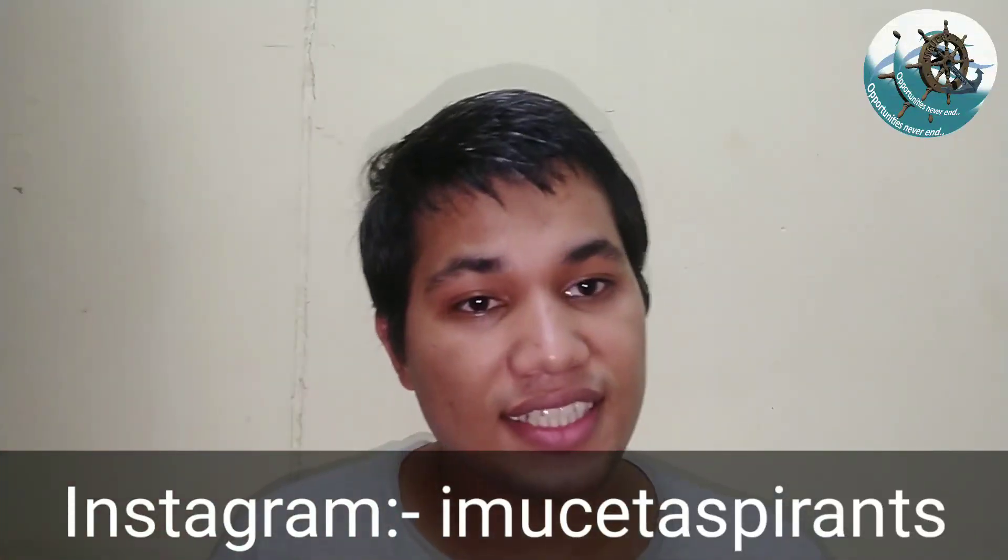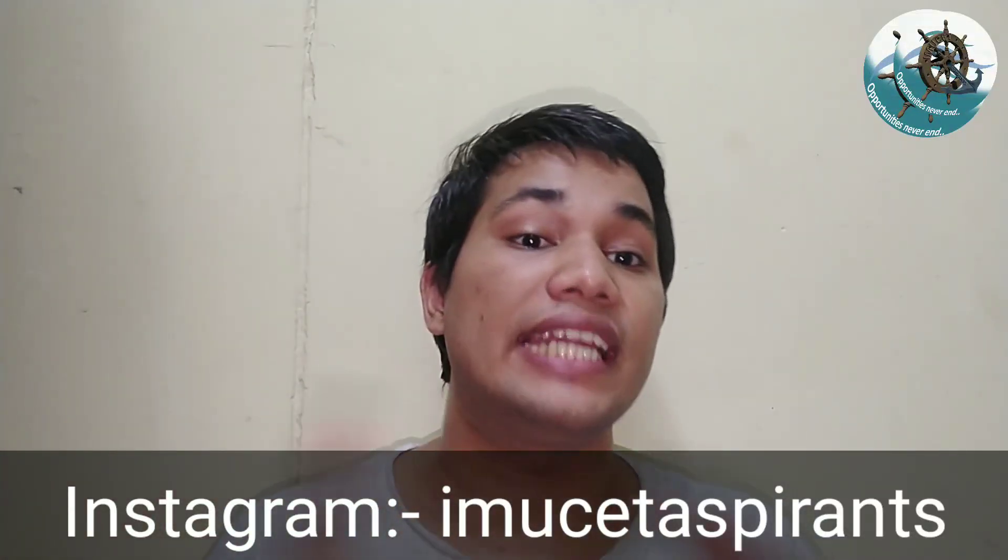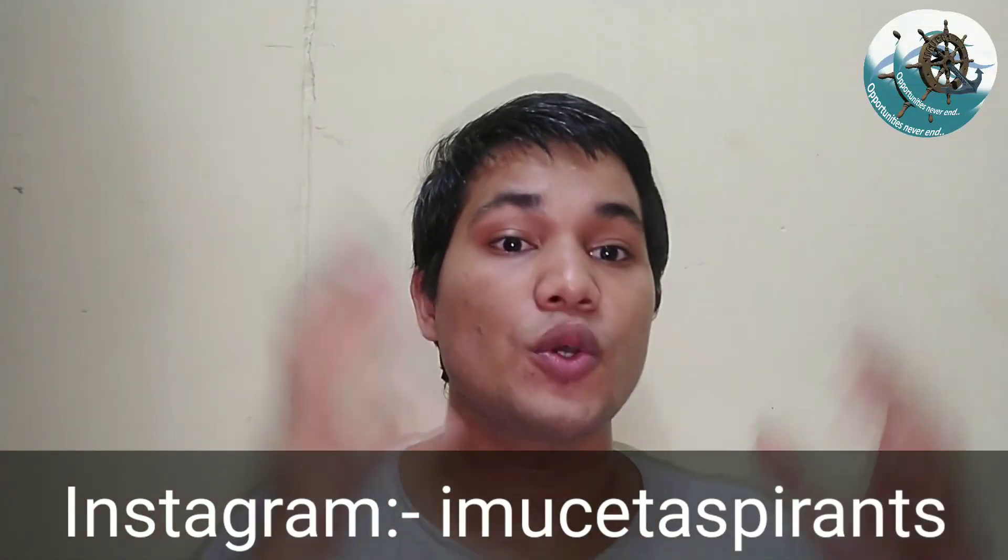Hello everyone, this is Prajjwal Verma from IMEC AT Aspirants. So how are you guys? I hope you are doing amazing and working very hard on your goals and dreams and making a very beautiful career out of it.